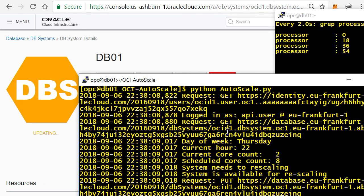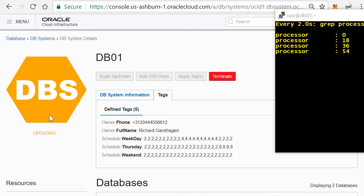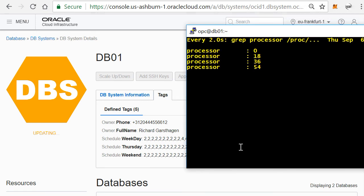You'll see that the bare metal server is being automatically updated, and you'll start seeing in the actual live view within the operating system of that bare metal server that the number of processors is actually going to increase.